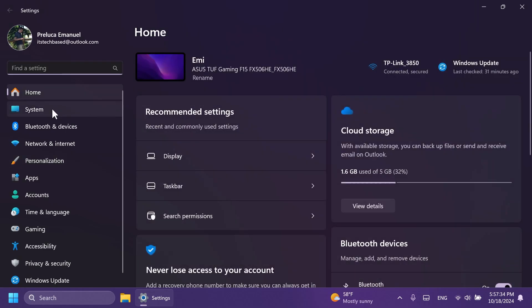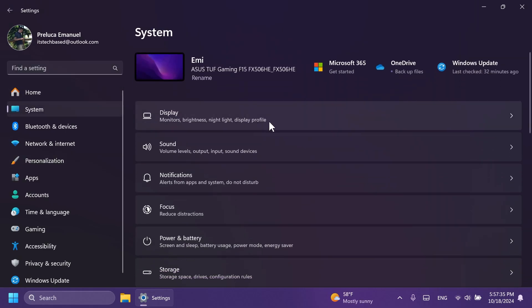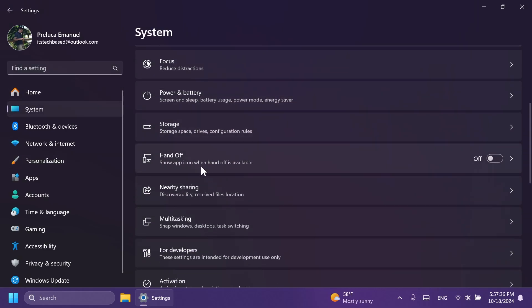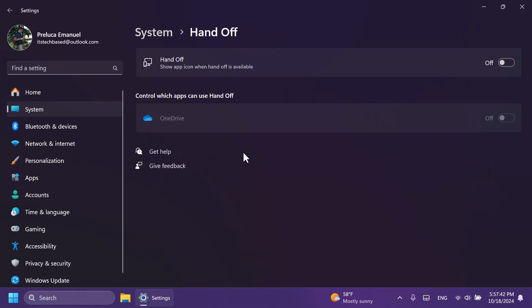Related to Settings, we also have a new option in System and then you're going to notice this option Handoff show app icon when handoff is available. You can turn it on or off. I'm not really sure what this feature is about, but it's something that will basically work whenever you're not active at the computer or something like that.